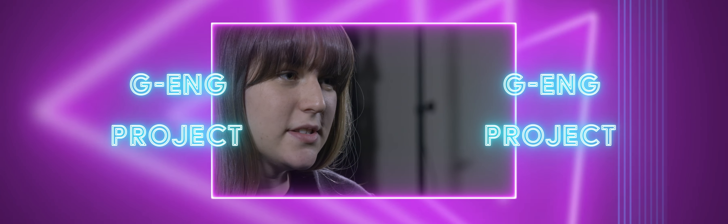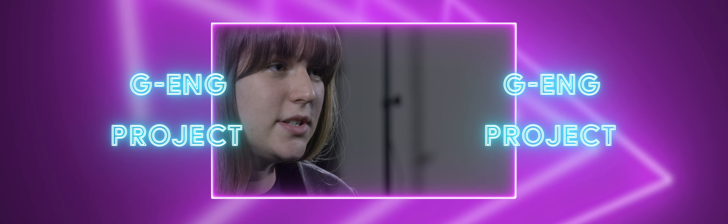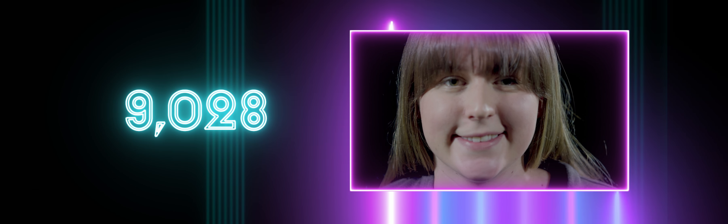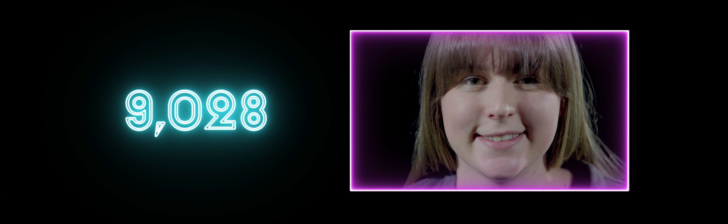The project I'm most proud of is the GEENG project, which stands for Guides and Engineering. As part of that, we've created the first ever engineering challenge badge for Girlguiding, and to date it's been completed 9,028 times.